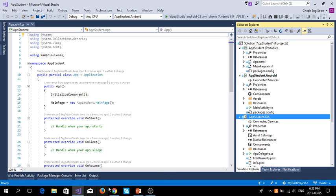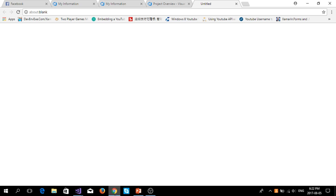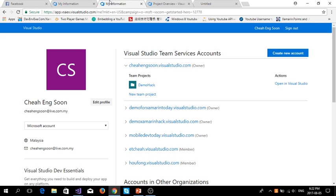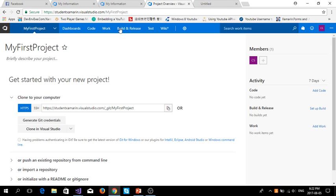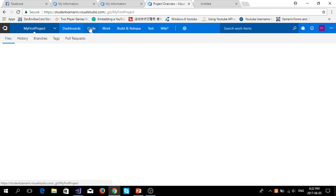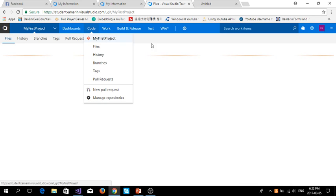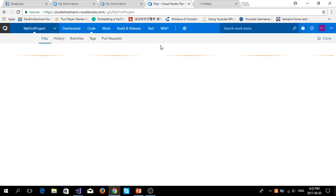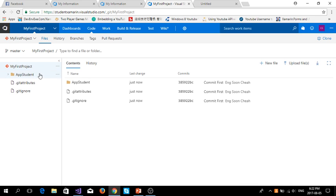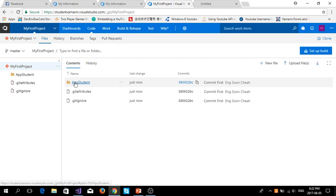Then go back to your Visual Studio Team Services. Then go to your code, then file. Then you can see that the source code is already inside the Visual Studio Team Services server, which is in the cloud.